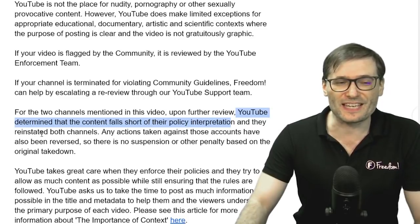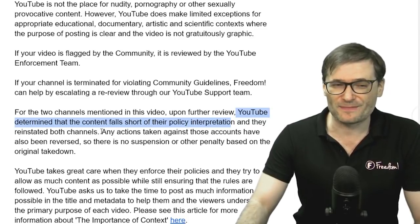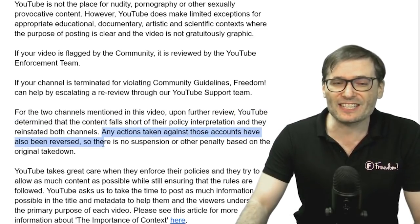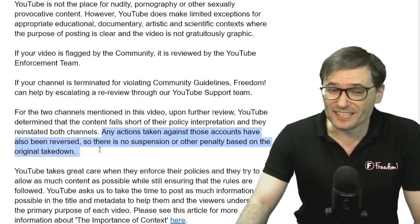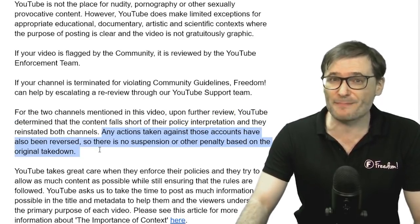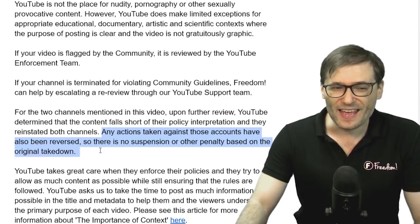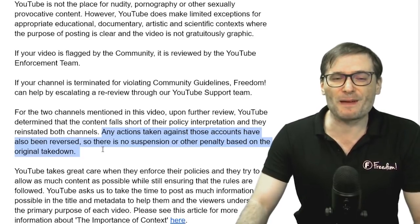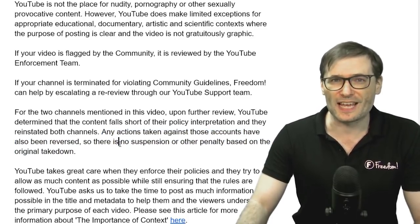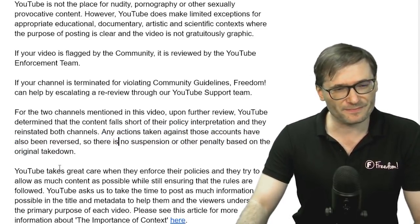YouTube reinstated both channels upon further review. Any actions taken against those channels have been reversed, so there's no suspension or other penalty based on the original takedown.